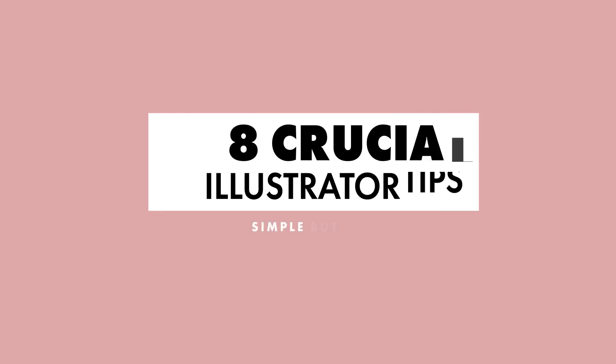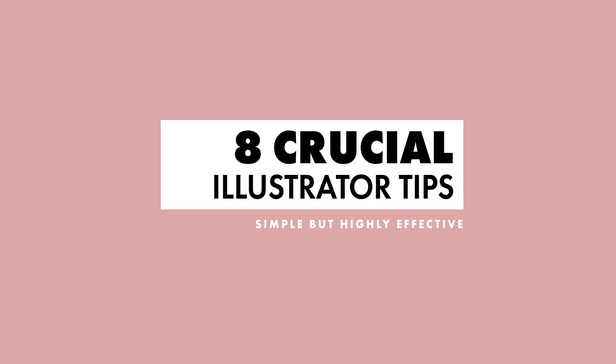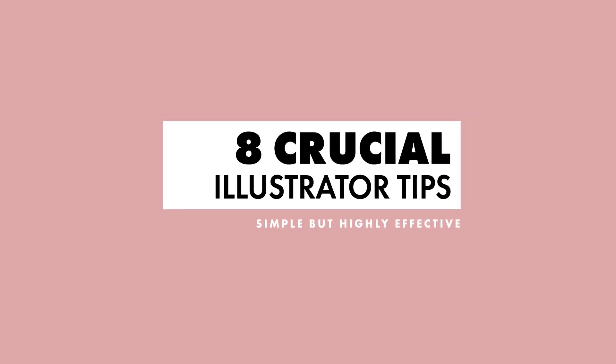Hello and welcome, in this video we'll be covering 8 crucial Illustrator tips that are easy to follow but highly effective.